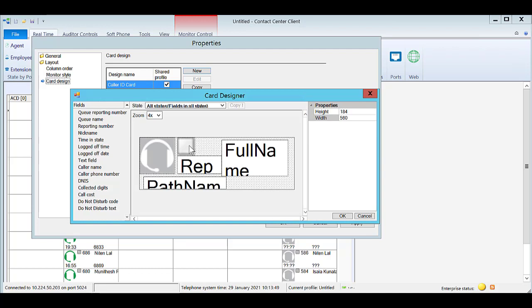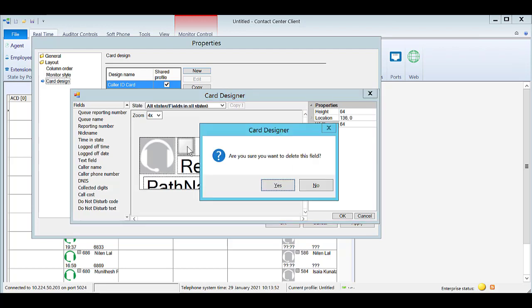To delete a field, click on the desired field. Select Delete on your keyboard. Click Yes to confirm.